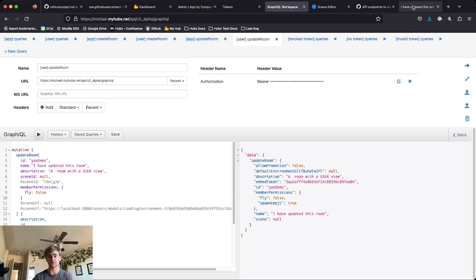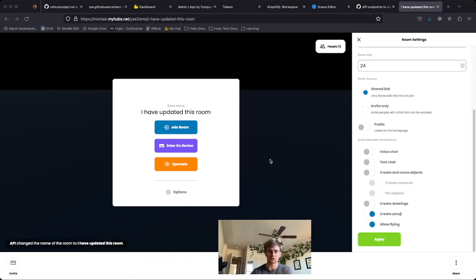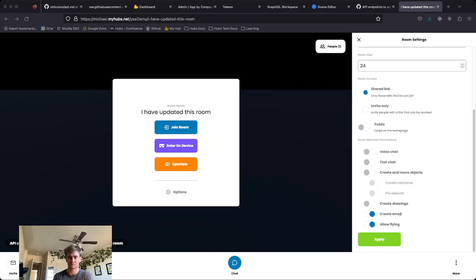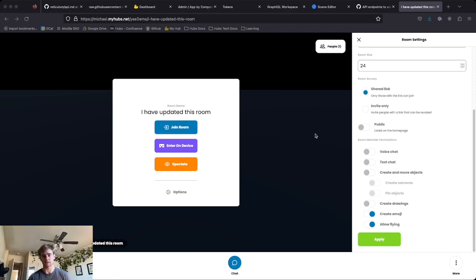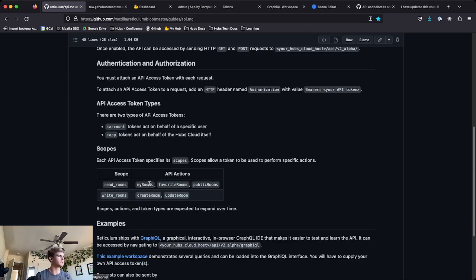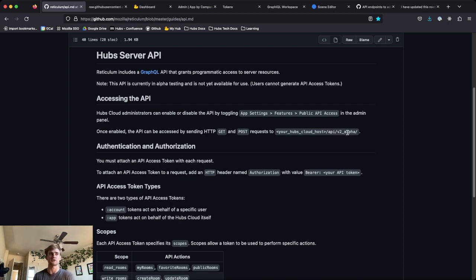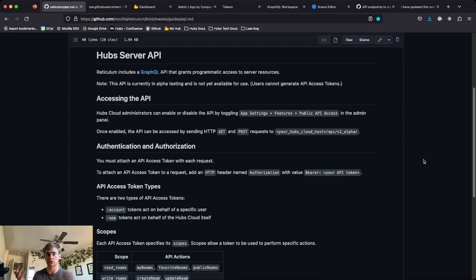I'm going to change the name to 'I have updated this room' and get rid of Allow Promotion. For now let's not worry about changing the scene ID — we'll keep it as null. Flying is going to change but the main thing we'll look for is the name change. I press Go and we can already see it in the tab — at the very bottom you should see a presence log message that says the API changed the name of the room to 'I have updated this room.' That's a great way to get started with the API. You can also send GET and POST requests programmatically or with Postman to that /api/v2_alpha endpoint. Hopefully this is enough to get you started — please message me if you have any questions.